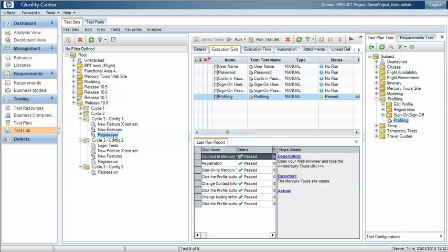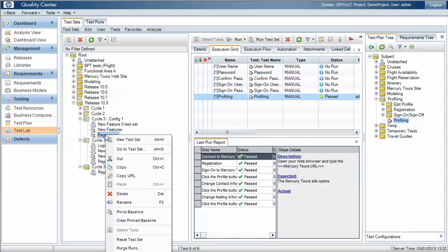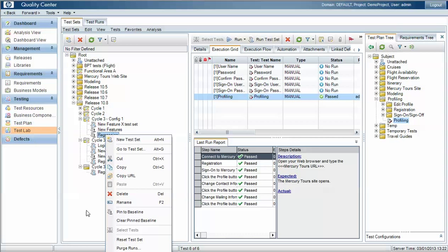We can see that a test set is pinned to a baseline with that icon there, and if necessary we can clear that pinned baseline as well. If we clear the pinned baseline from this test set, then the test set will always pick up the latest version of the test case from within the test plan.